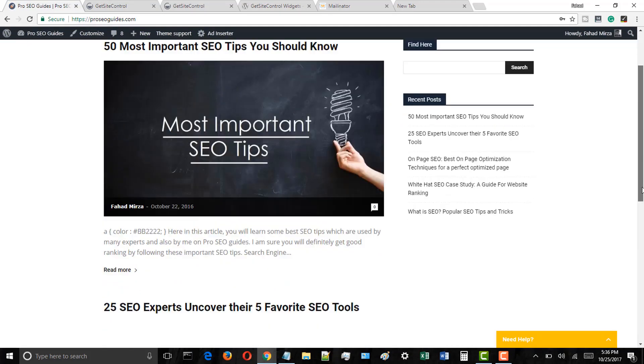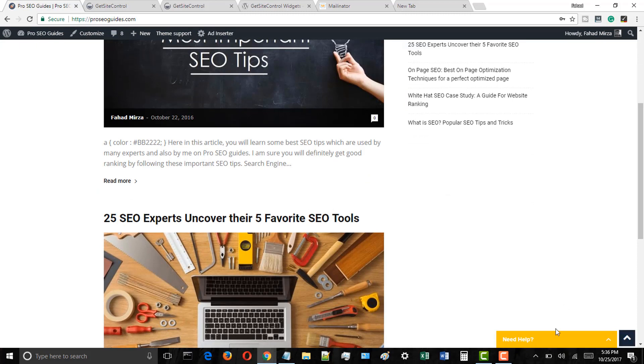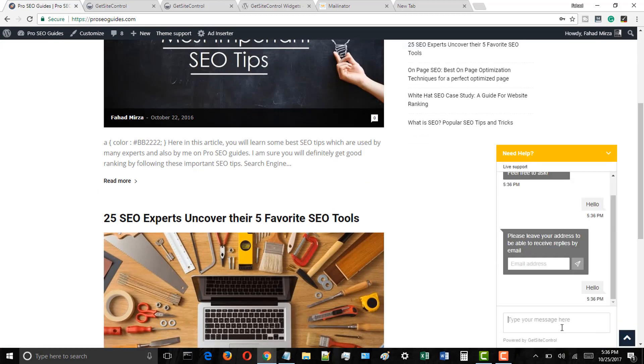Just open your WordPress blog. You will see a live chat support option here. Click on that live chat support icon and you can quickly send messages.